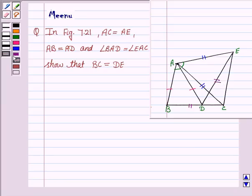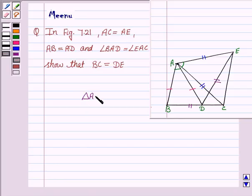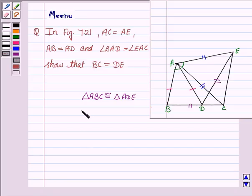Let us first understand the basic approach behind this question. We will be proving that triangle ABC is congruent to triangle ADE, and to prove that two triangles are congruent, we will be using SAS congruence criteria.